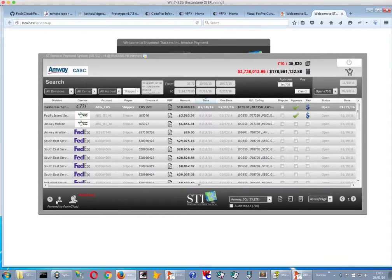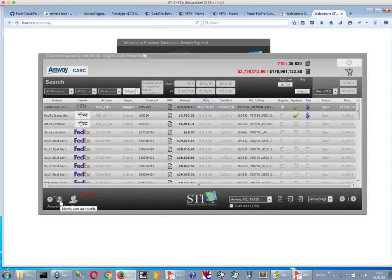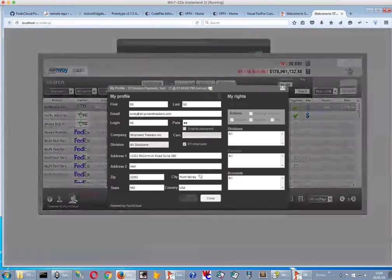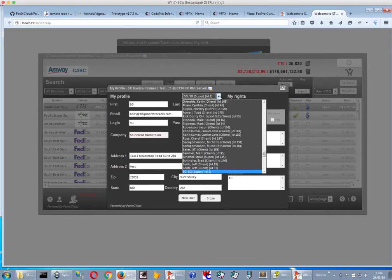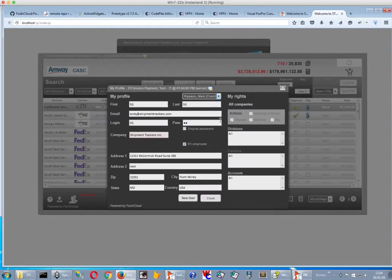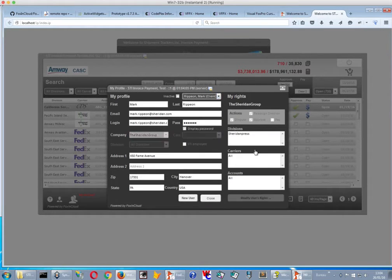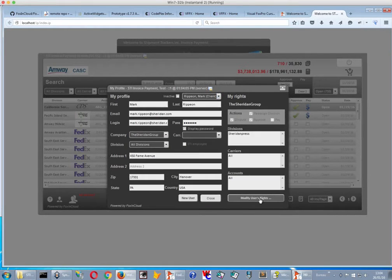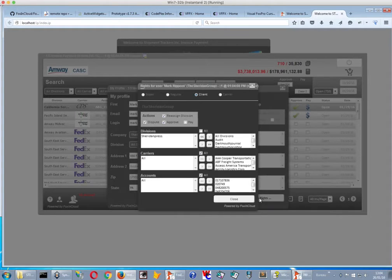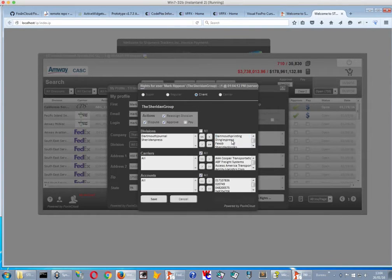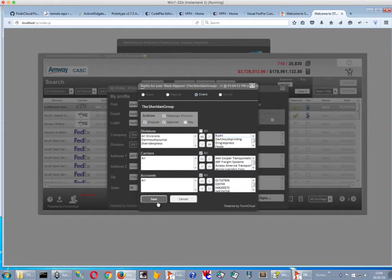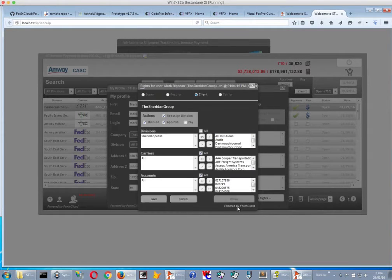And we can also modify the users just the same way as we've done on the desktop version. We can take a user like this one and modify the rights. Oh, by the way, you can see that sometimes, we can give it more divisions, or we can cancel, or we can get back.